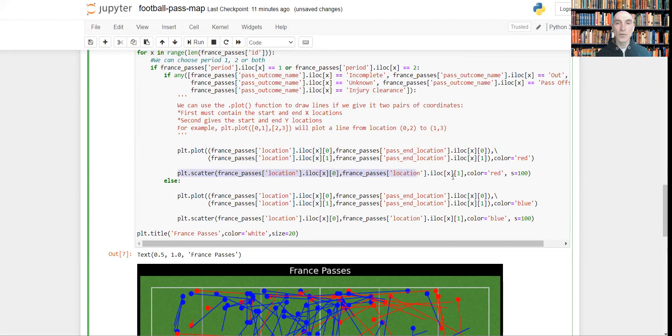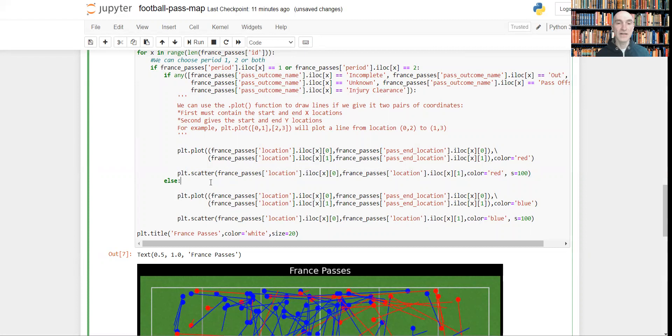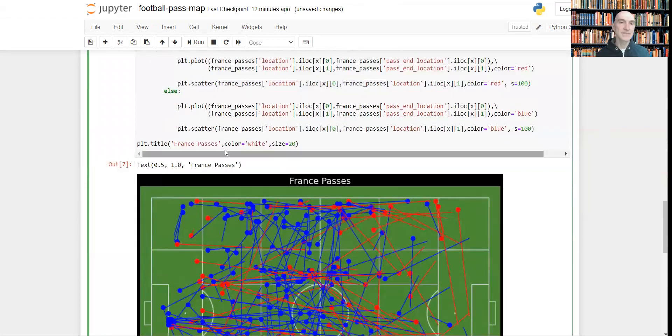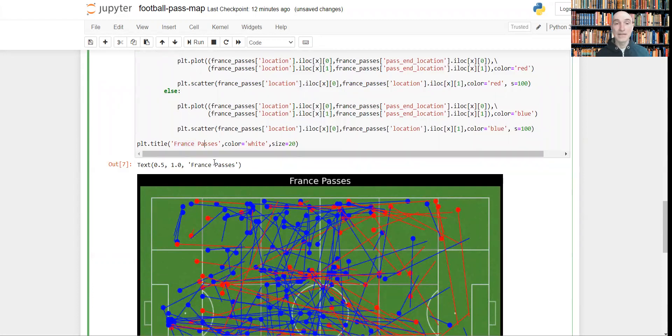This line will draw the scatter, the dots. For the scatter you need only the x and y location, the starting location, because it's only a dot, right? And here's the title, of course. Color white, size 20.